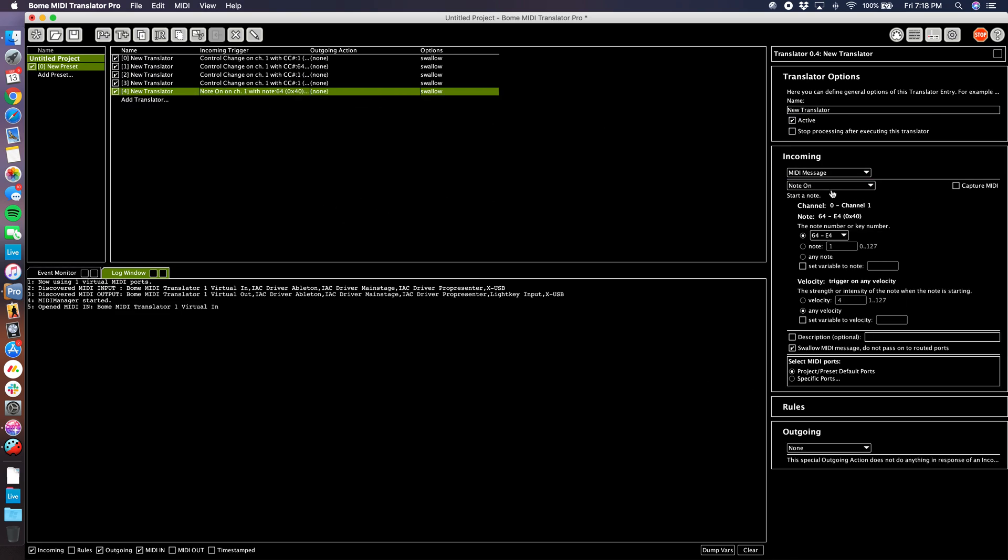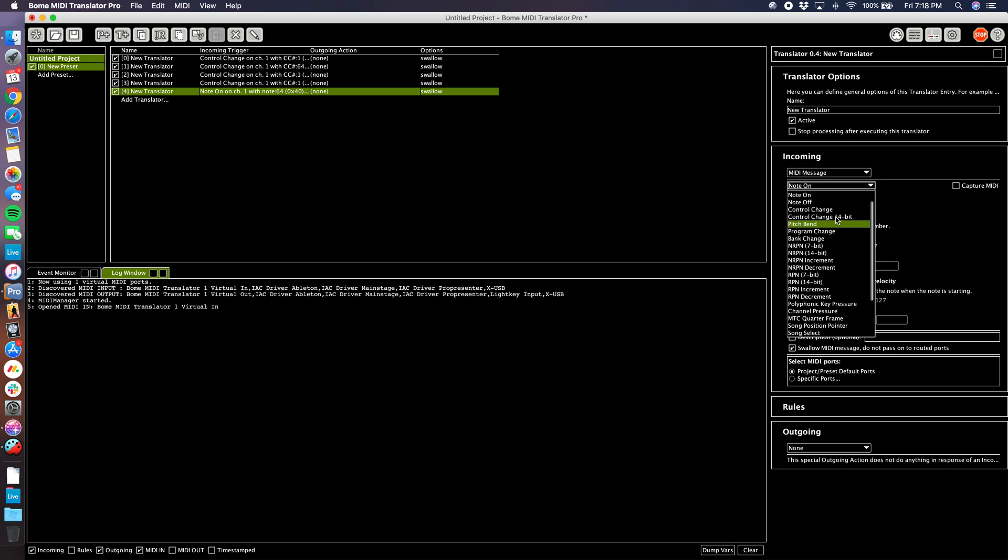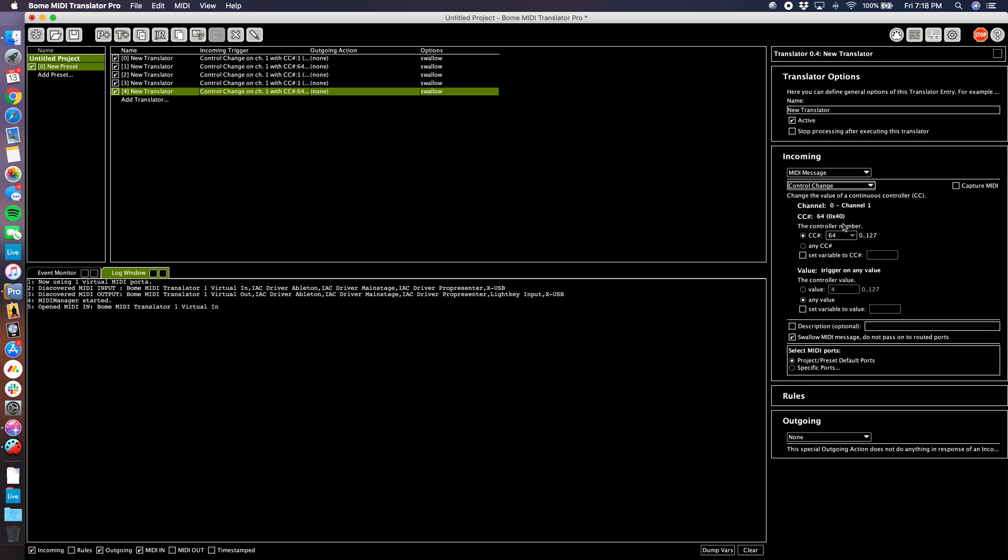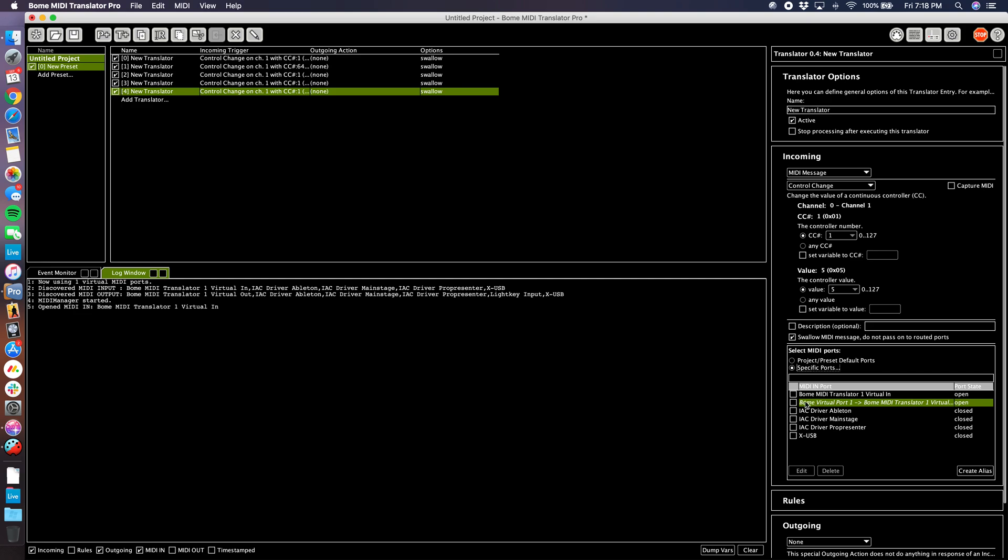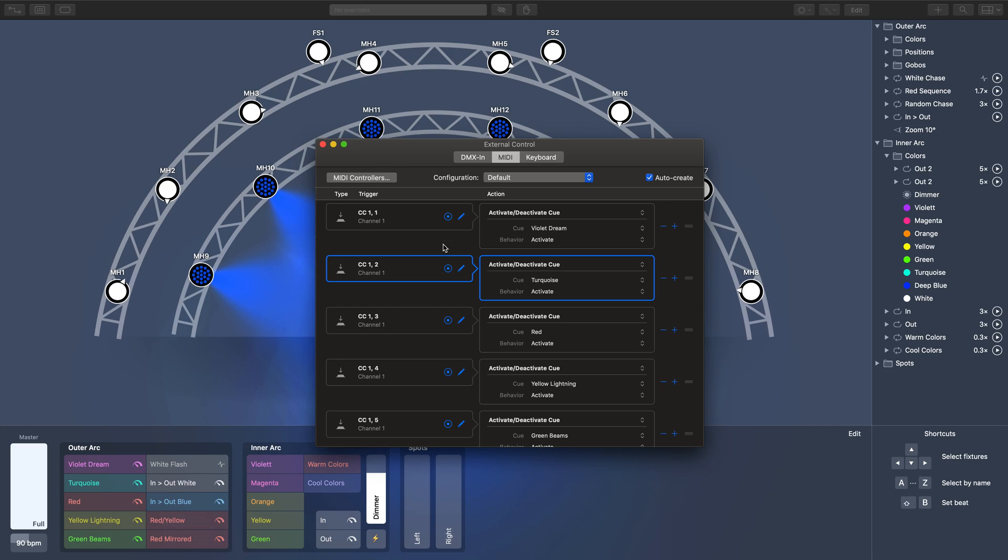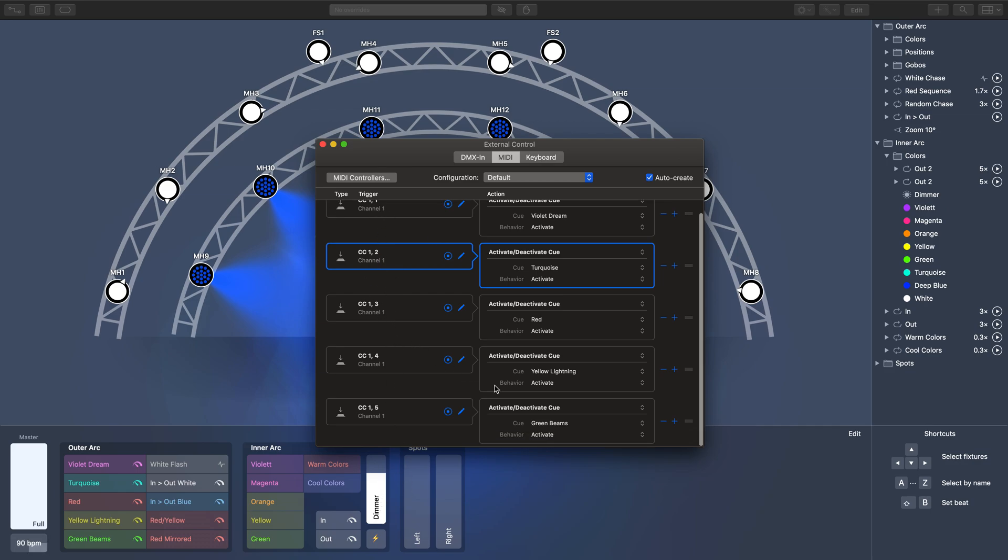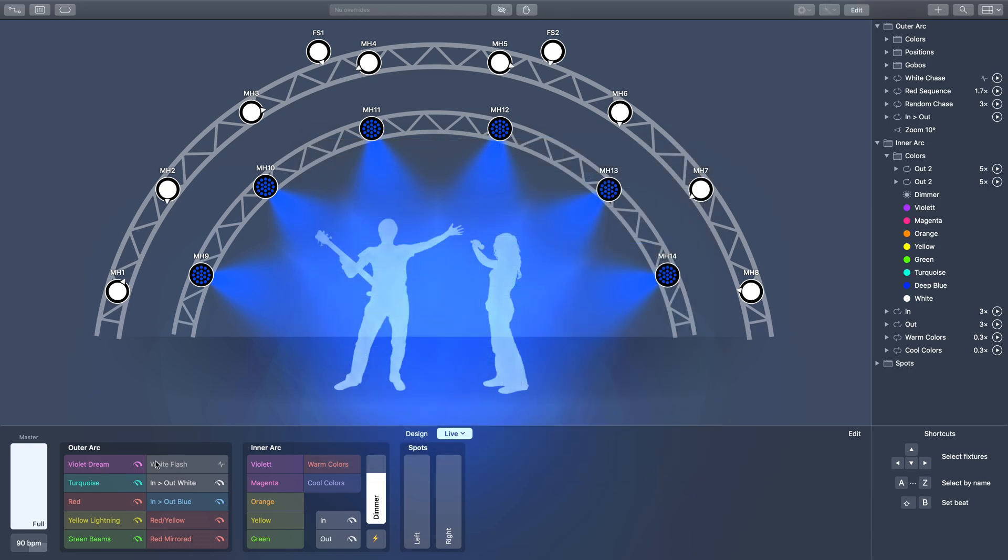And lastly, control change CC number one, value five, specific port Bome Virtual In. So now we have a translator set up for each one of our cues. CC one, values one through five. Now every time I select a cue here, it's sending that MIDI data over to Bome.